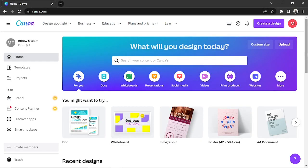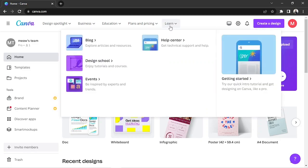On your home page, click on Learn above, then select Help Center.